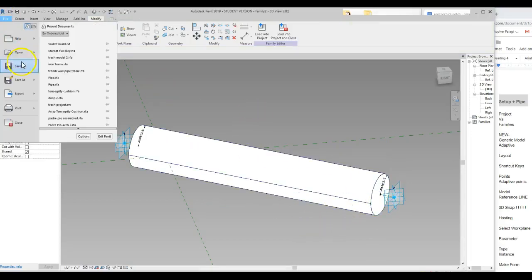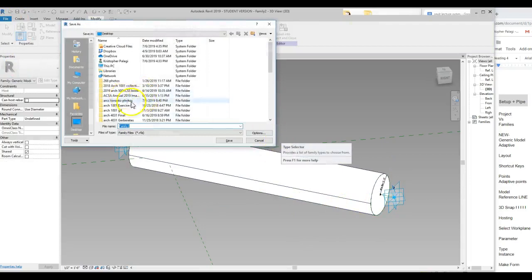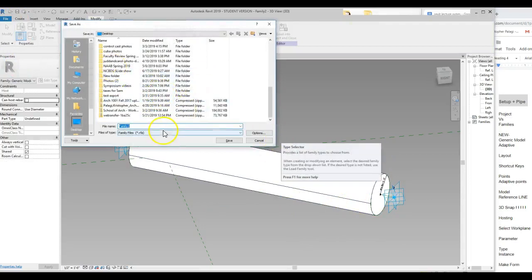So I'm going to say File > Save. I name all my stuff — so this would be my generic pipe. You might have a folder for just all of the components that you make for this class, and that way you can move that around and save it where you want. So that's what we're going to end today. Bye-bye.